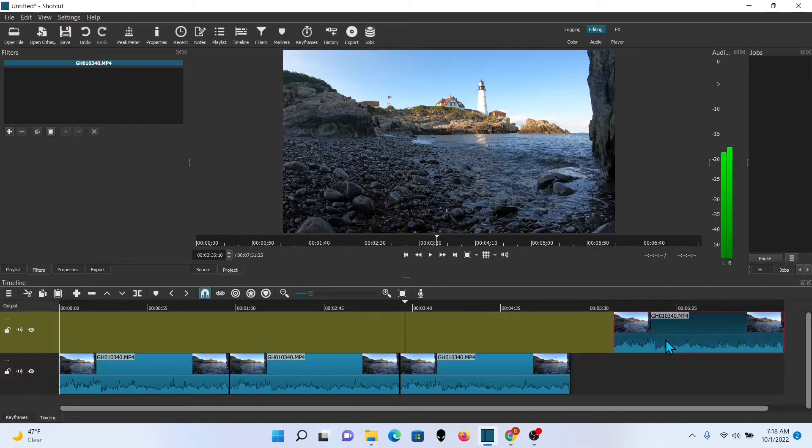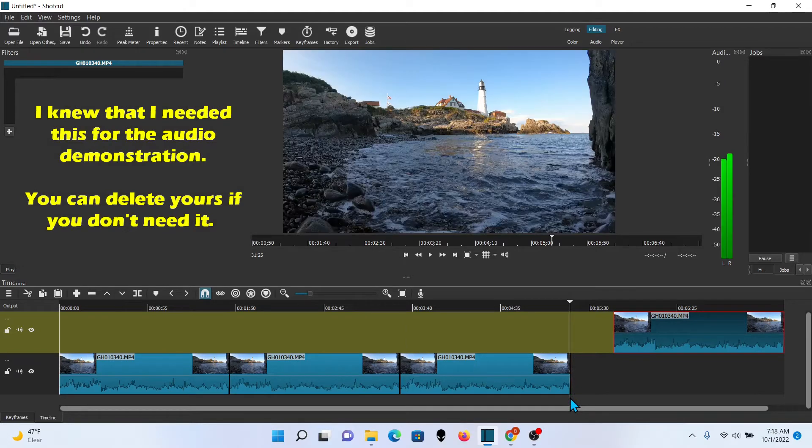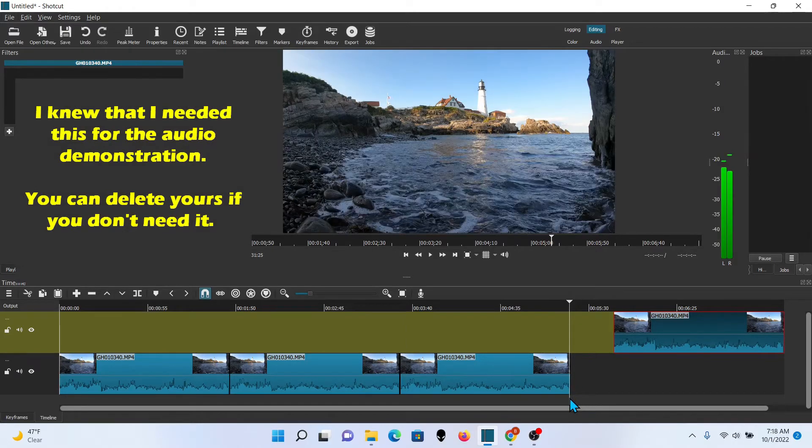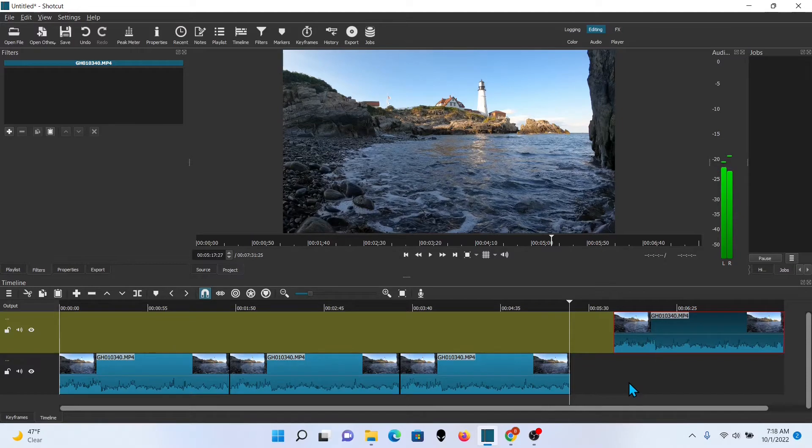Alright. I'm happy with that just the way it is. I'm going to leave that other clip there for now. And I'm going to go ahead and export this.